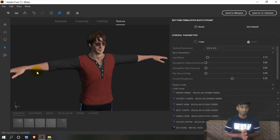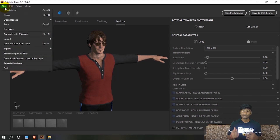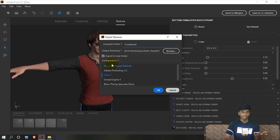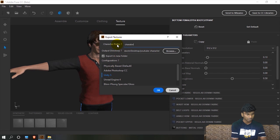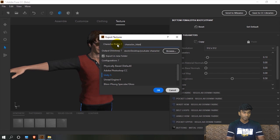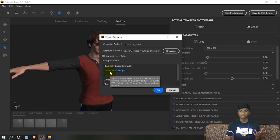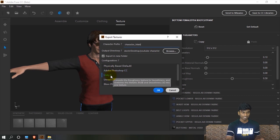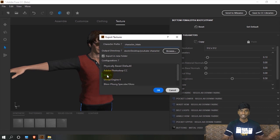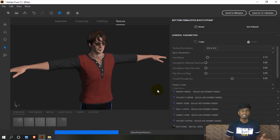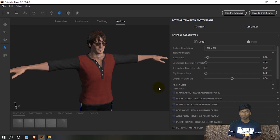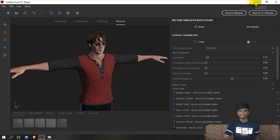This is very easy. We will export the character — named 'character male' as a YouTube character. Export to a new folder. We are now using Unity, so we can export it as physically based rendering, which is realistic. Click export — it takes about 5 to 8 seconds.